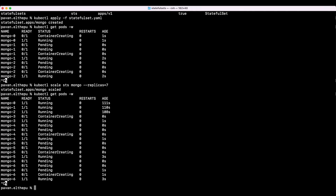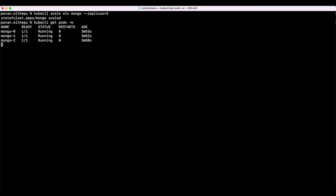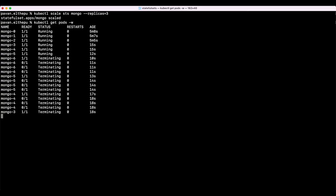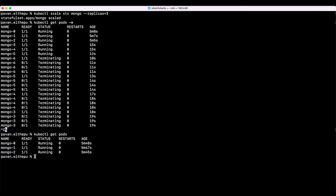Now let's try to scale down and see what happens. Let's scale back down to 3: kubectl scale statefulset mongo --replicas=3. As you can see, the pods are getting deleted one by one, and the first pod that gets deleted is the last pod — the pod with the highest ordinal index. And now we have only 3 pods.